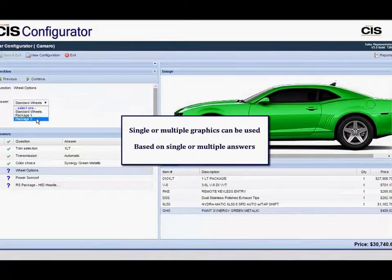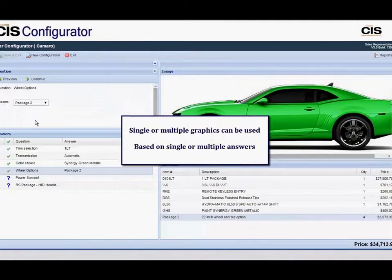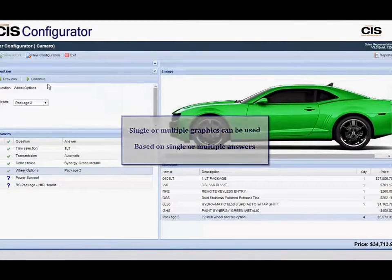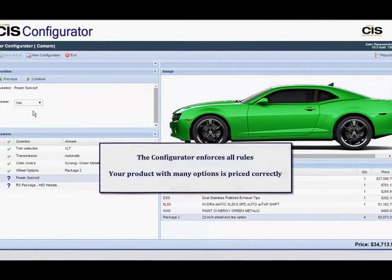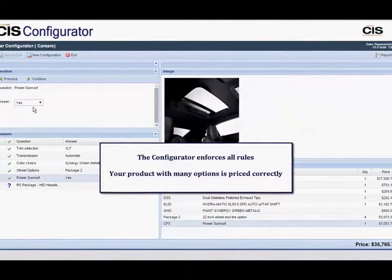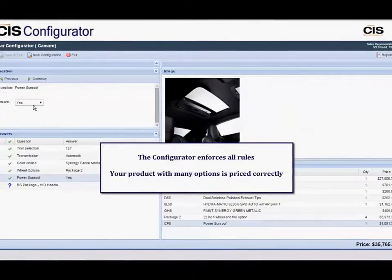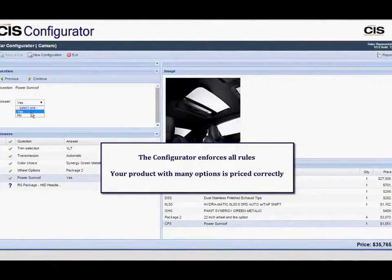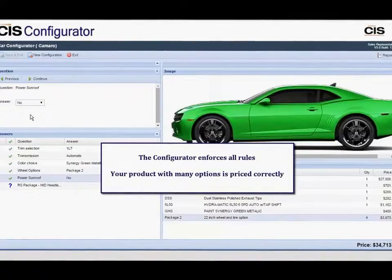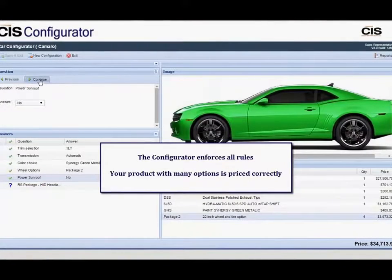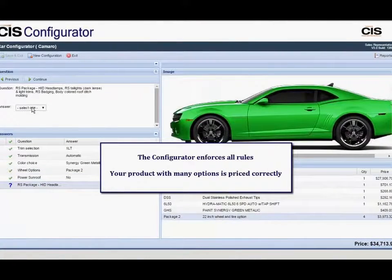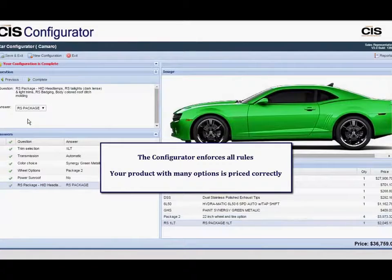QuoteBuilder and Configurator retrieve item pricing from master tables, ensuring that pricing is always current and can include multiple calculations based on items and variables. Pricing and discounts can be managed based on a user.